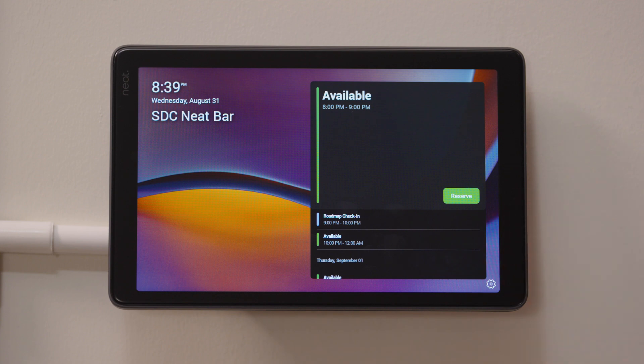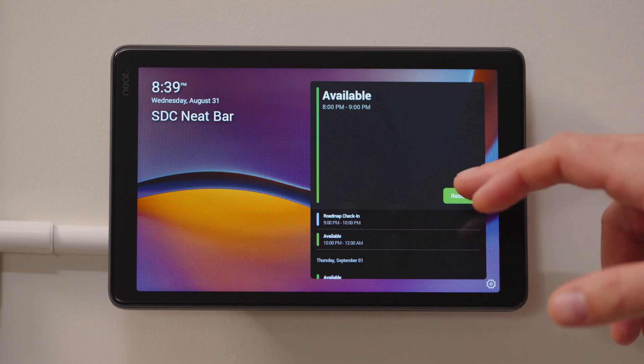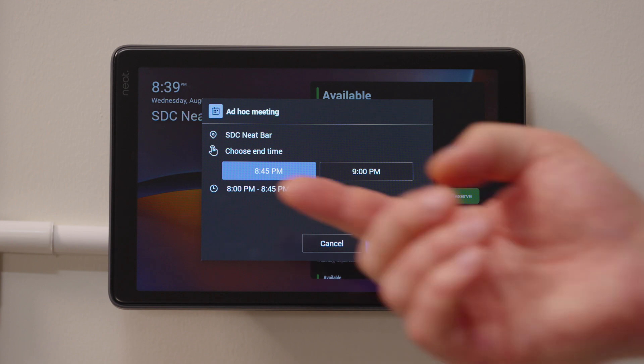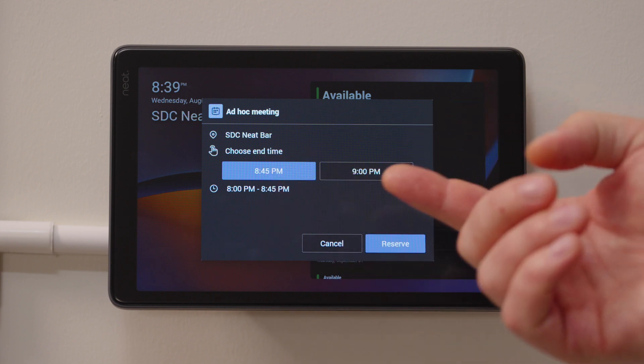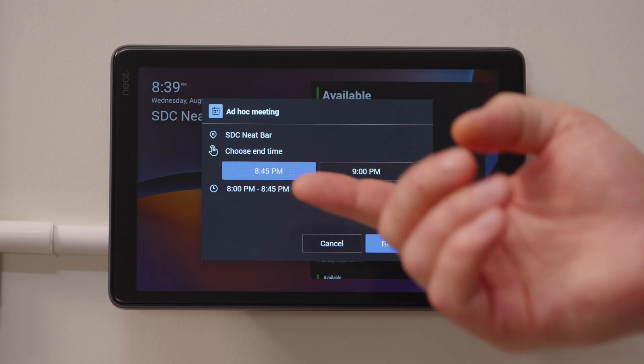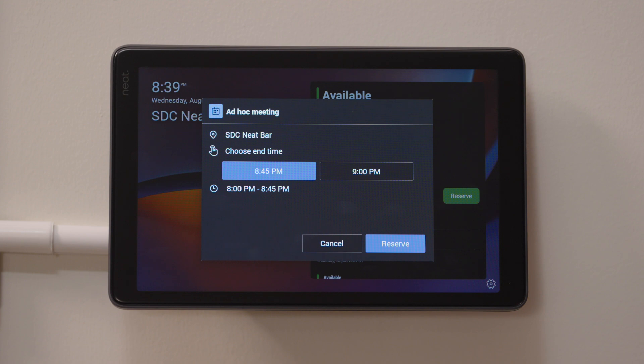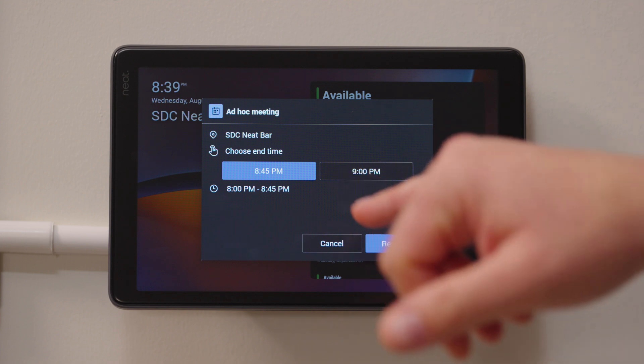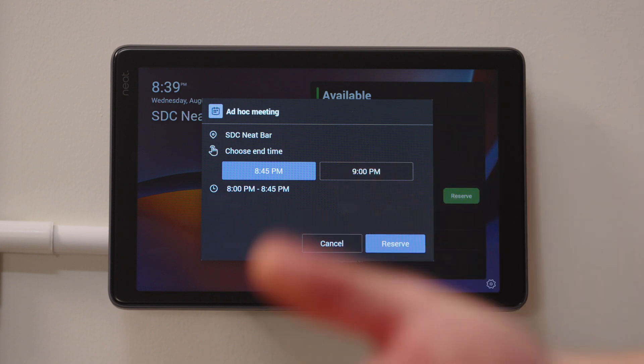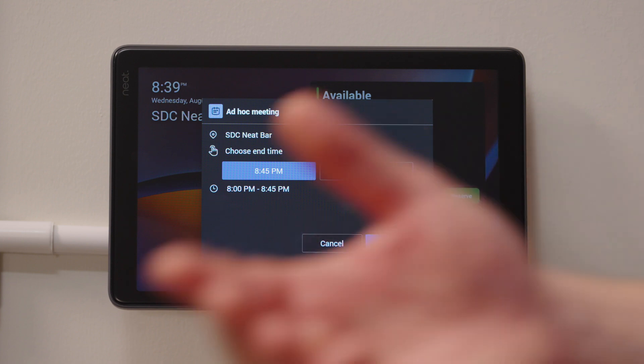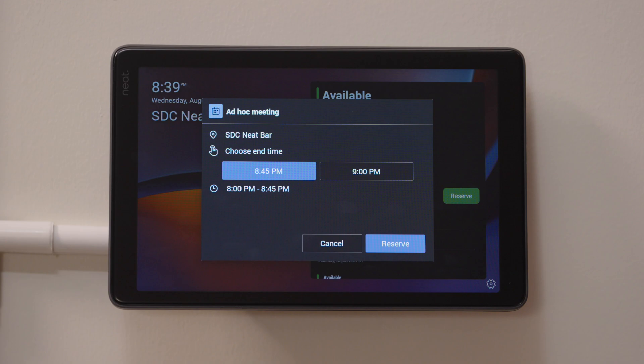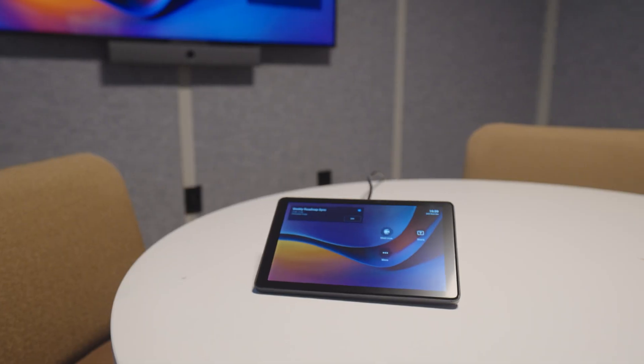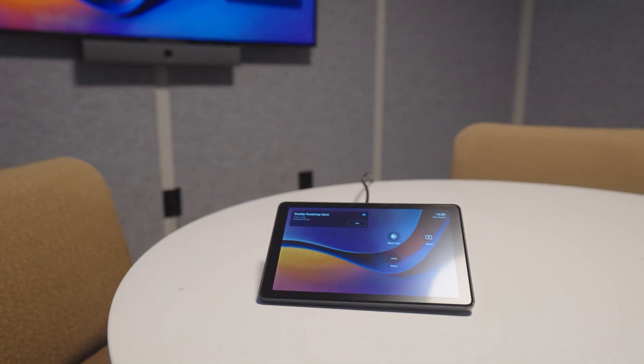But I just need to make a quick call, so I'm going to go ahead and hit reserve because it's available right now. And now I have the ability to either end the meeting in 15 minutes or in 20 minutes. And then I can hit reserve and the meeting room is mine until the next scheduled meeting. So again, Neat Pad can be deployed either as a console or as a Teams Rooms panel.